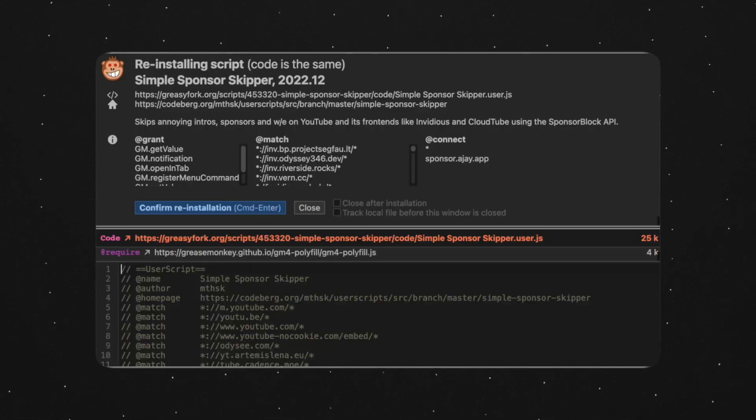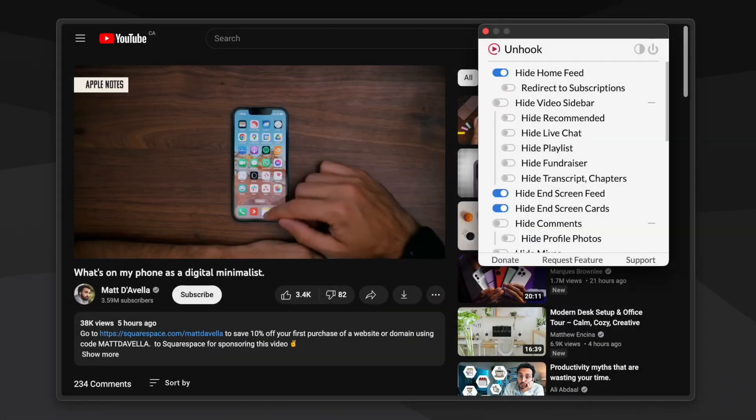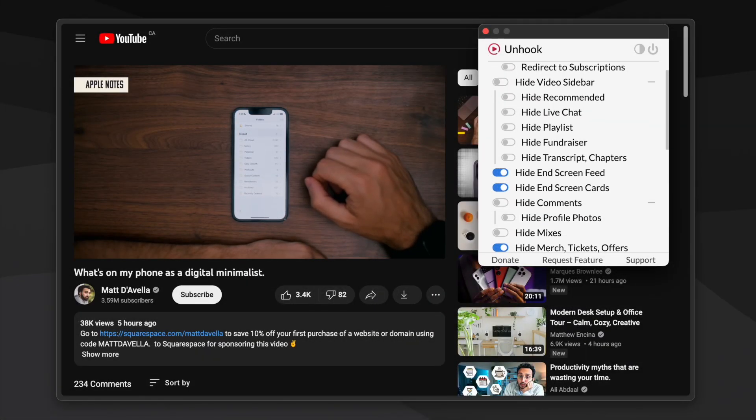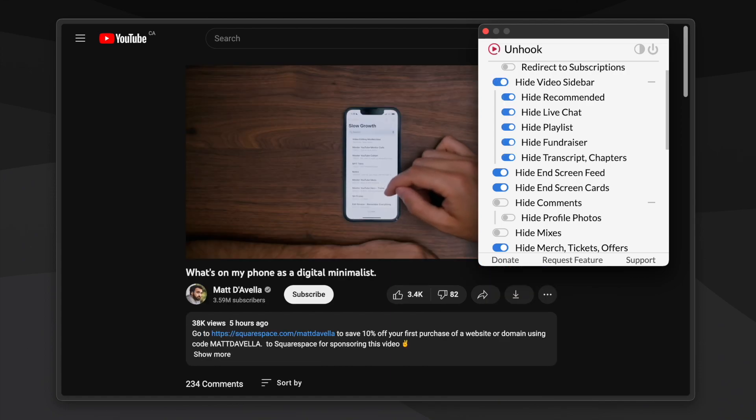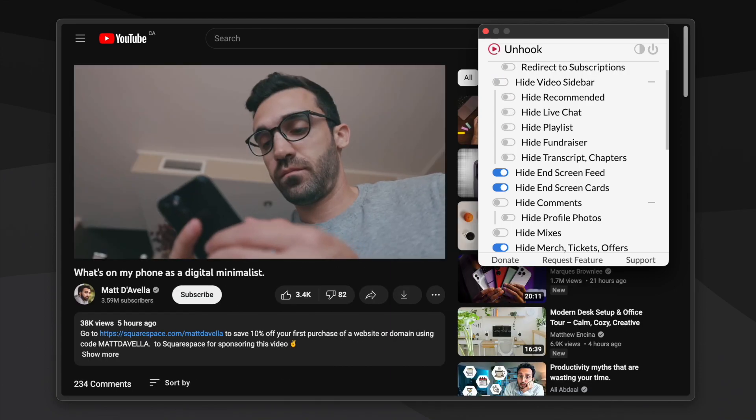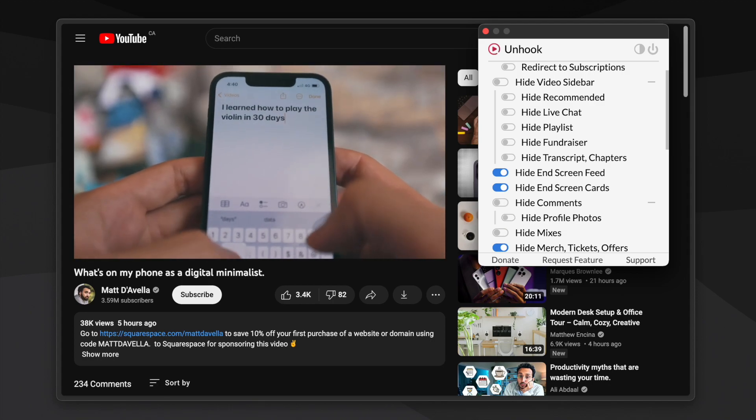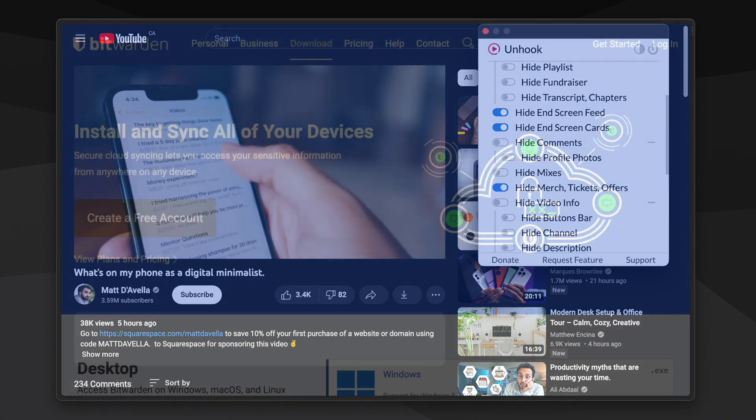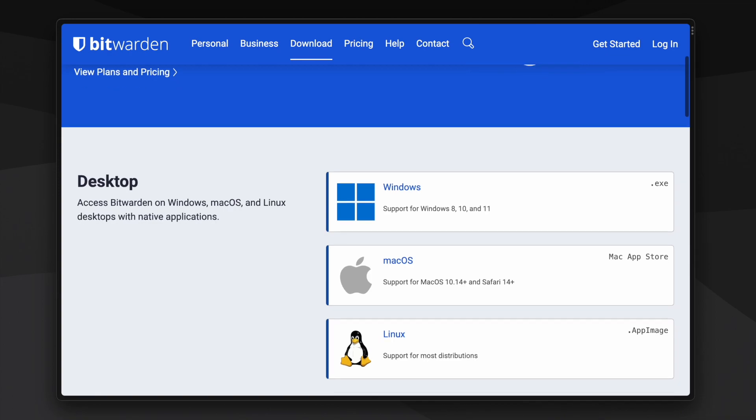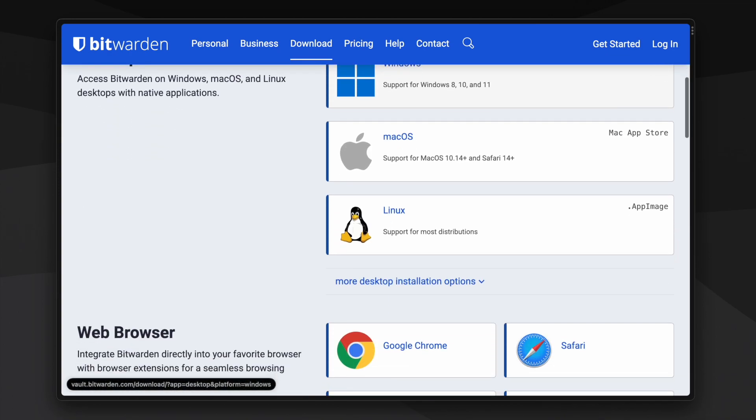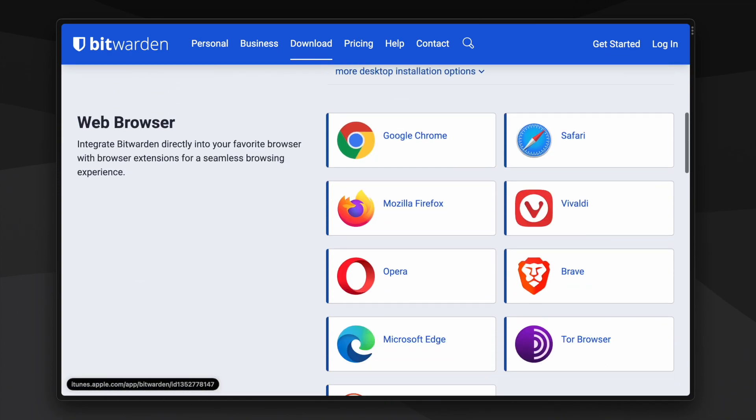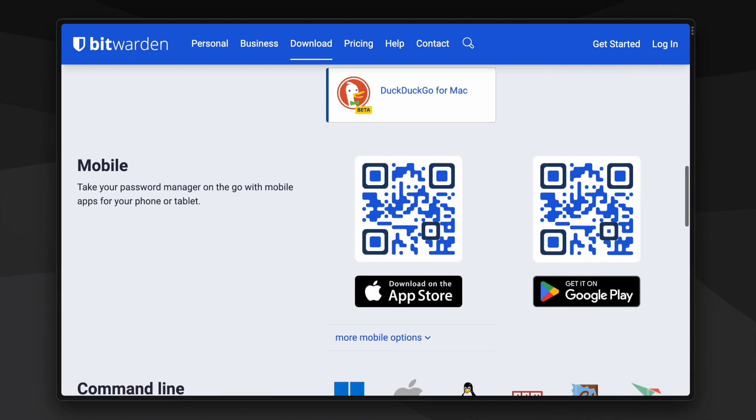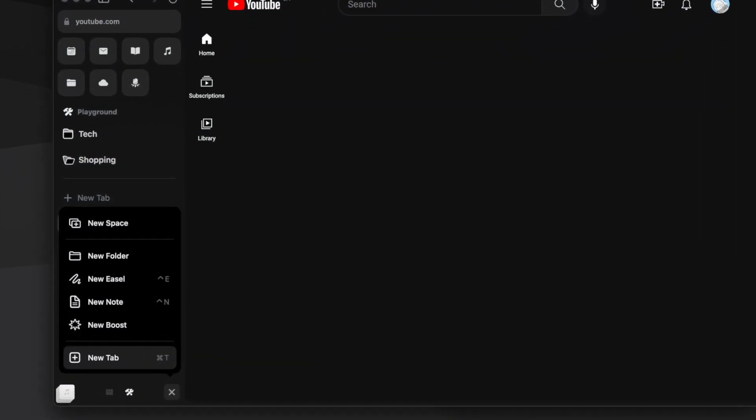Unhook YouTube is an extension that hides things that are distracting to you on YouTube, such as recommendations and comments. You can customize which visual elements to hide or display. The next extension is a companion to a free and open source password manager called Bitwarden, which has a mobile app as well. It can autofill, generate strong passwords and do pretty much anything you'd need out of a password manager.